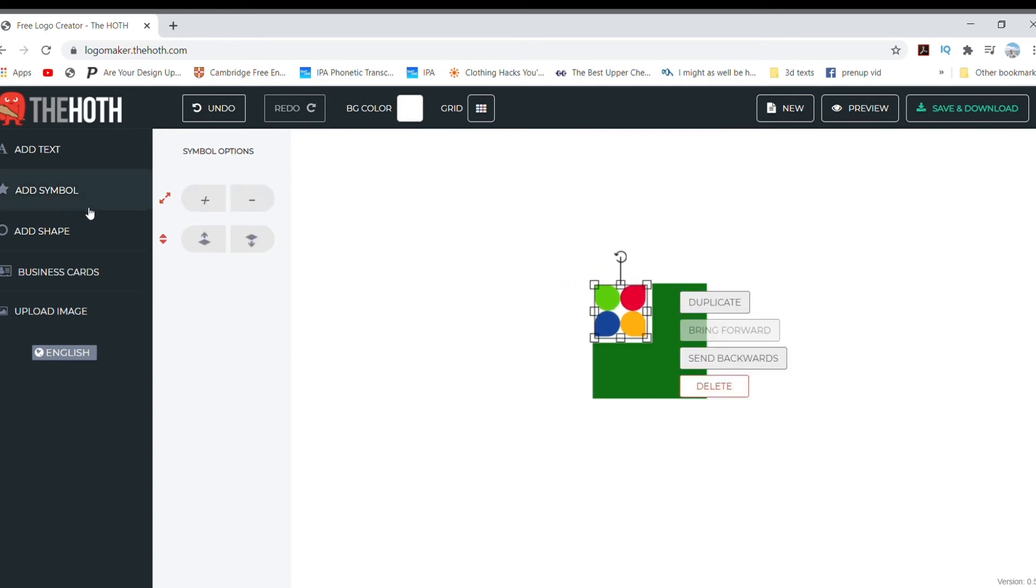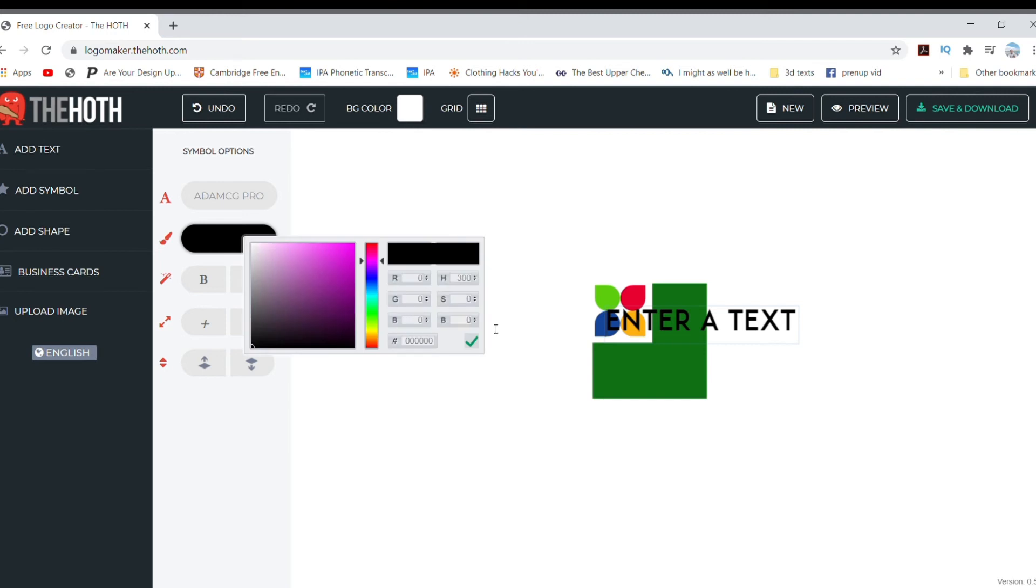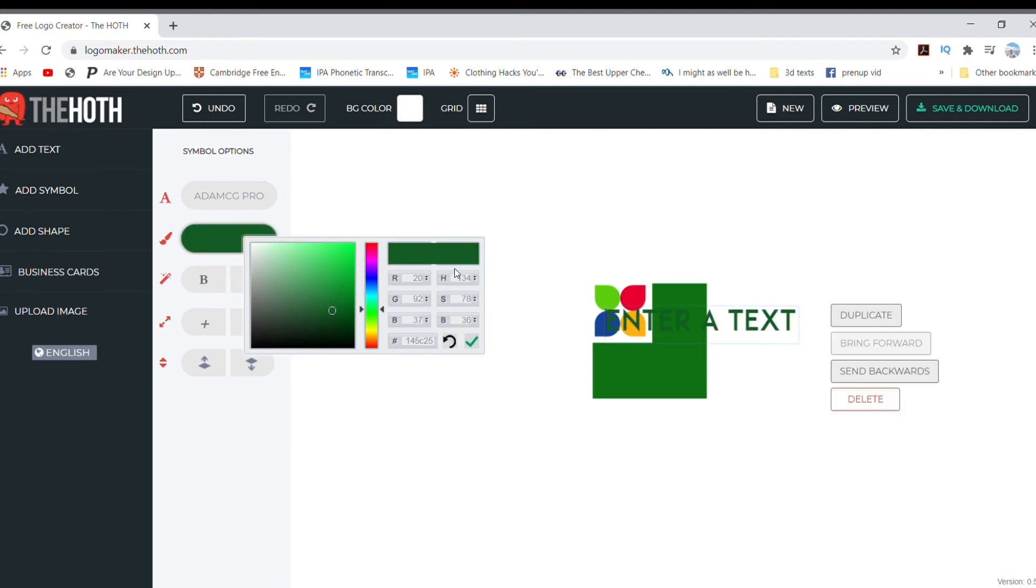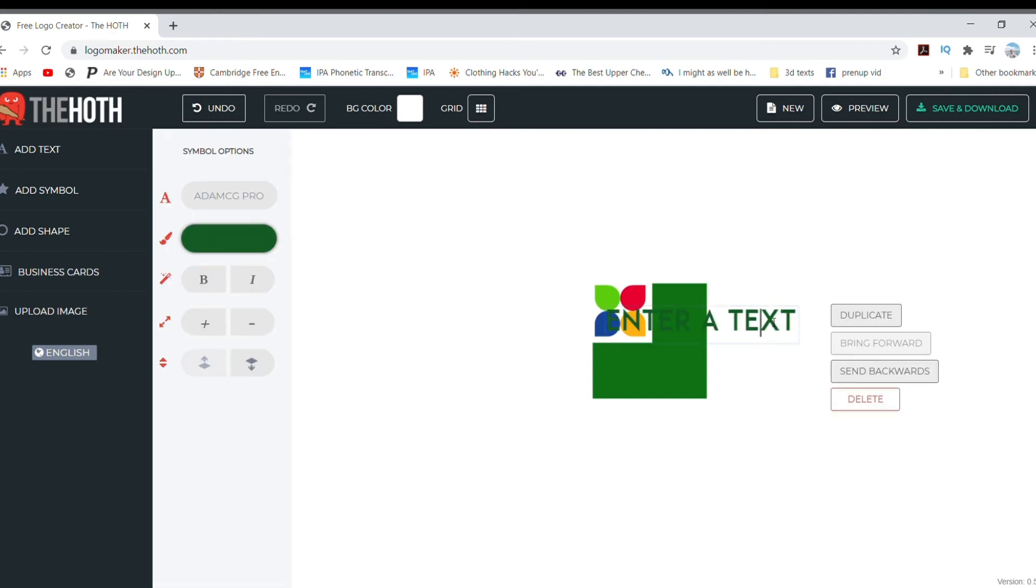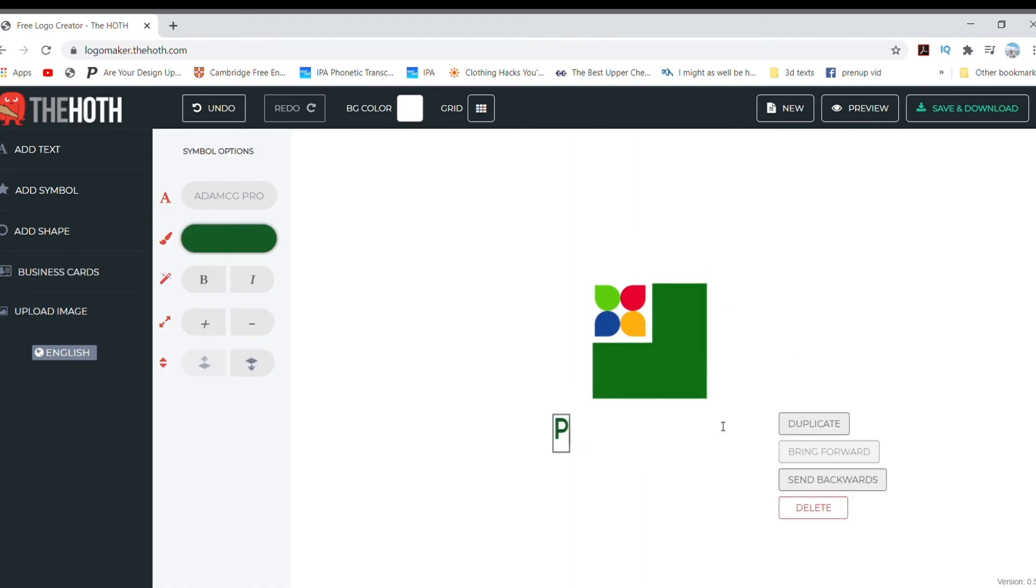Now it's time to add the name. Just click on Add Text. Choose the font style and color as you wish. Double click on the text to edit it. Let us name it Plant Box.